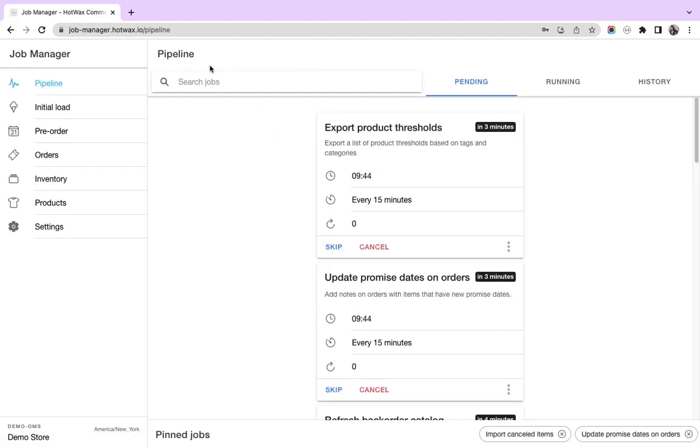When we log in, the first page that opens up is the pipeline page. Here you can see three tabs: pending, running, and history.